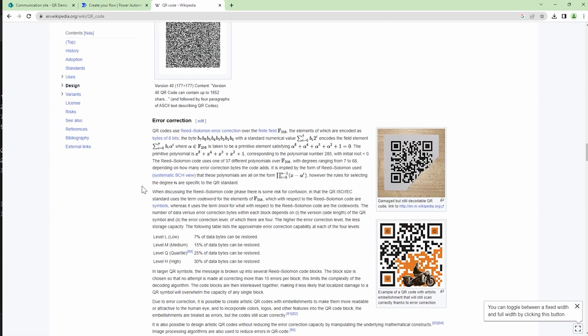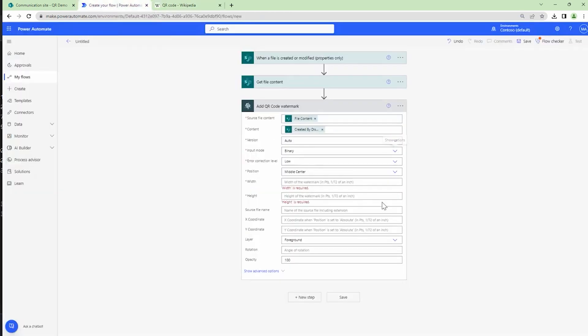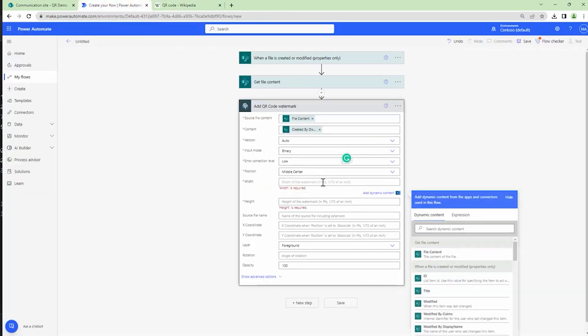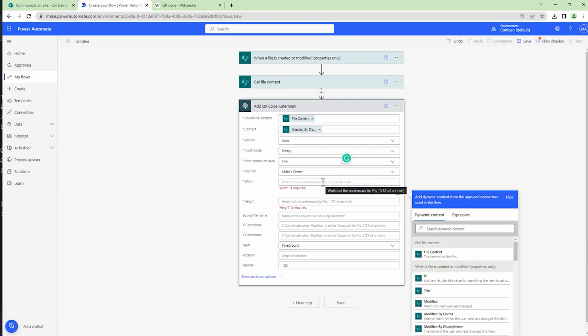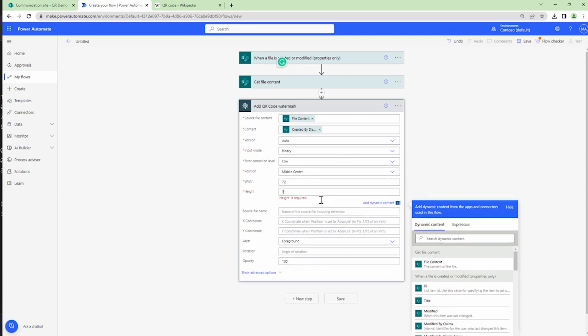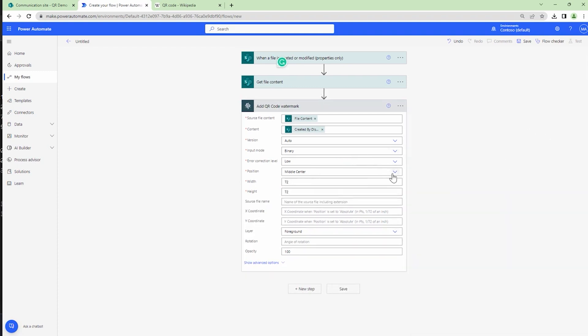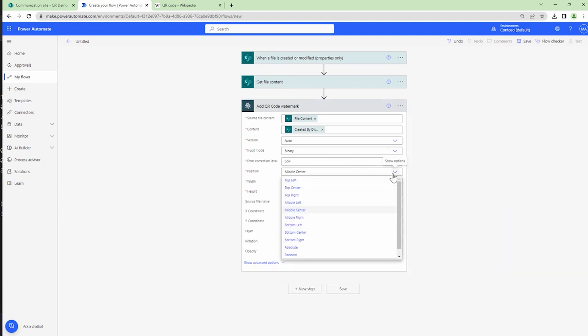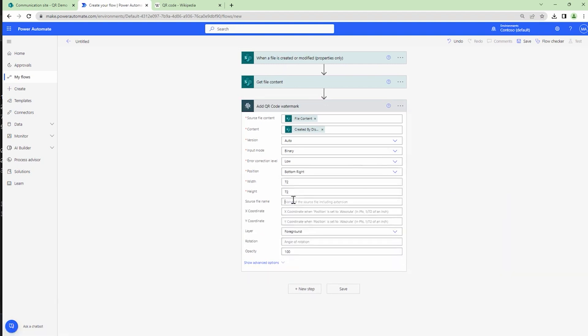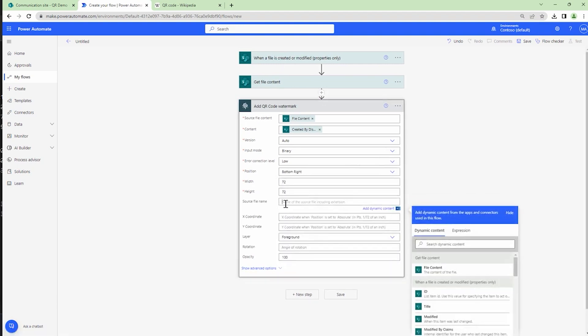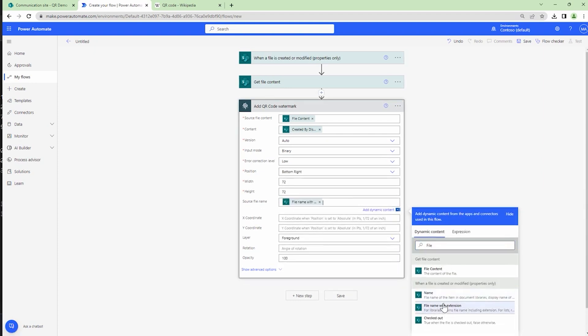And I'll set the width and the height. The width and the height is in points—that means 1 divided by 72 of an inch. So let's consider we set the width and height to 72. I'll also change the position; it's straight in the middle right, but we will set it at bottom right. I want to also specify the source file name, so the source file name would be 'file name with extension'—very important.